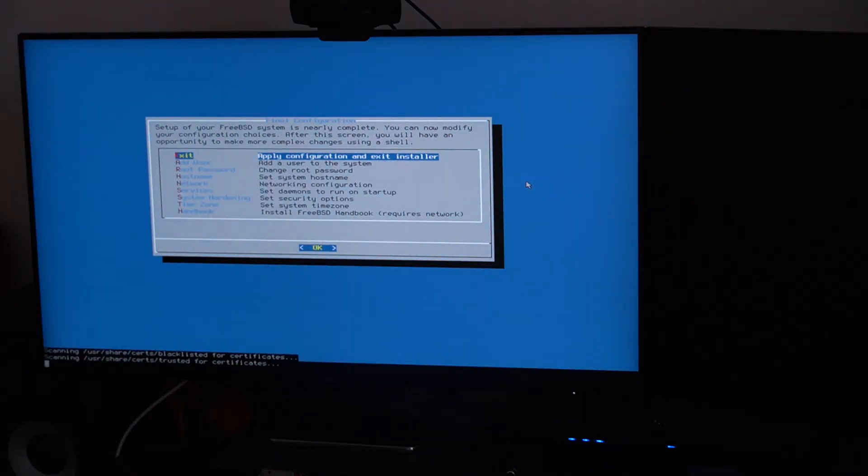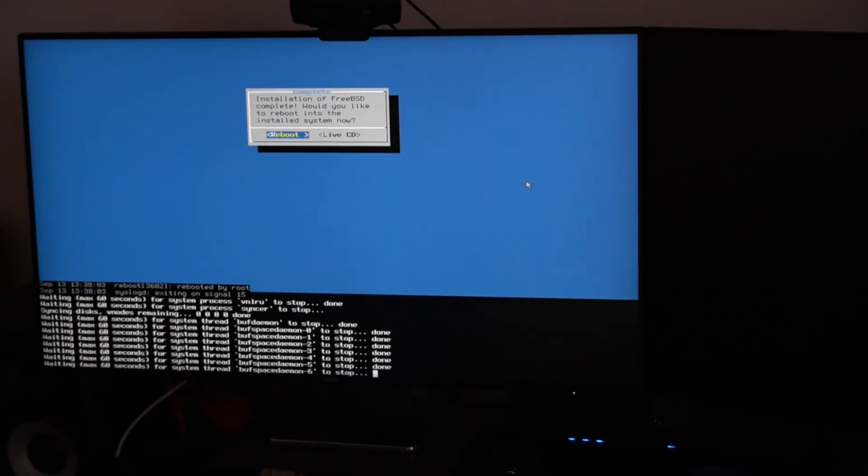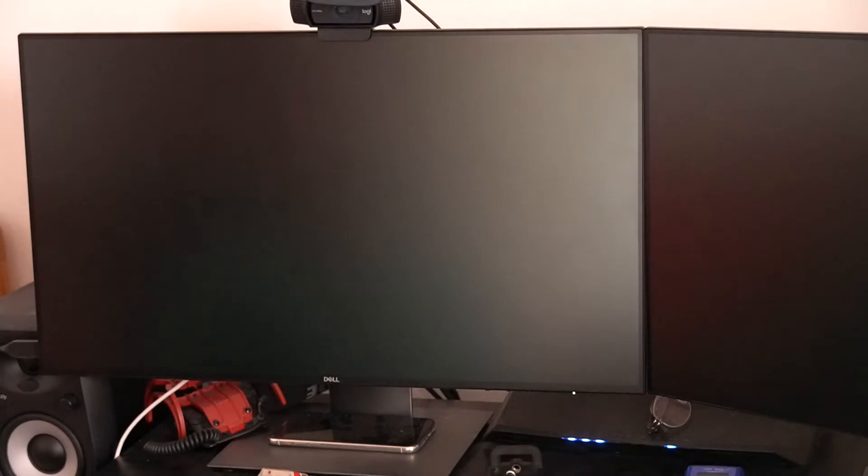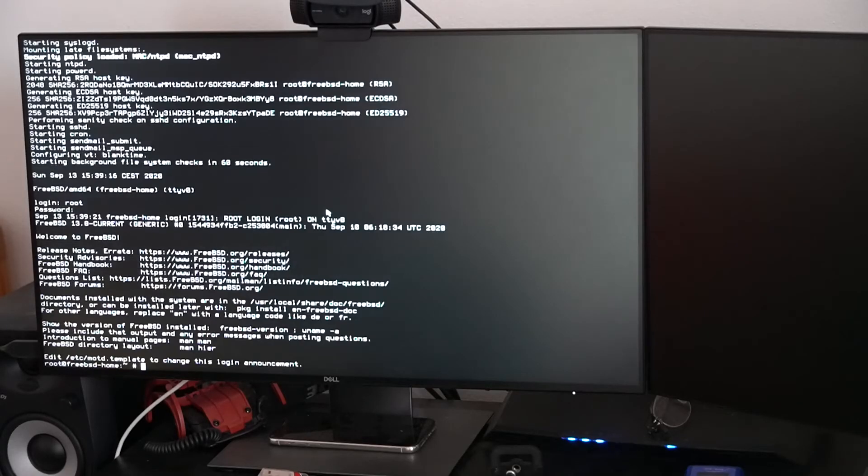The installation is all finished. Before exiting the installer: would you like to open a shell in the new system to make any final manual modifications? No. Reboot? Yes. So after reboot we should be in a fresh FreeBSD. It took just a couple of minutes for the whole process — this depends on your configuration and network connection, but it's pretty typical.